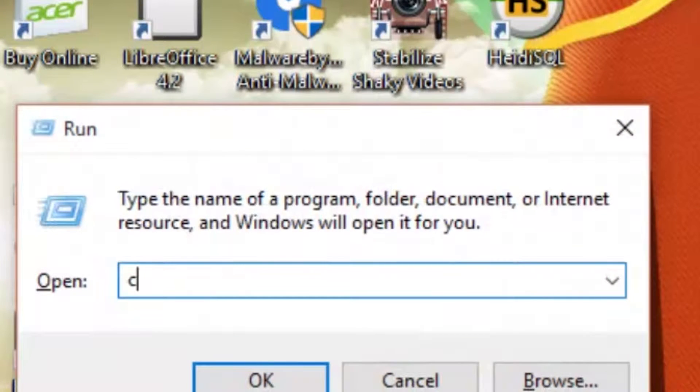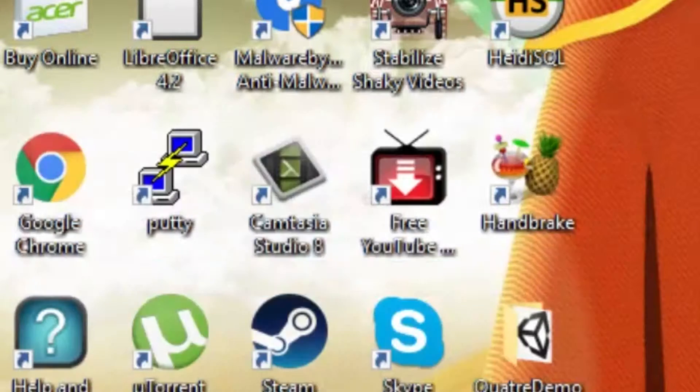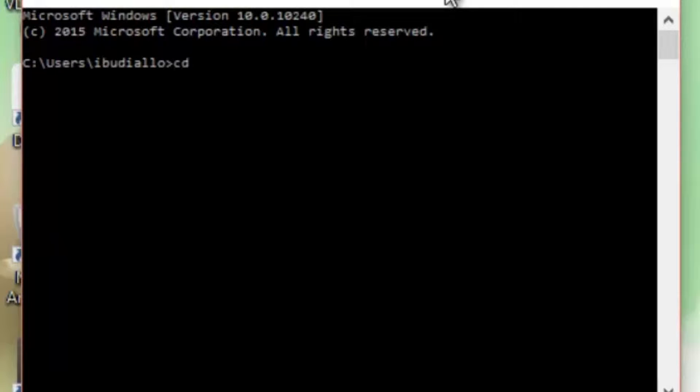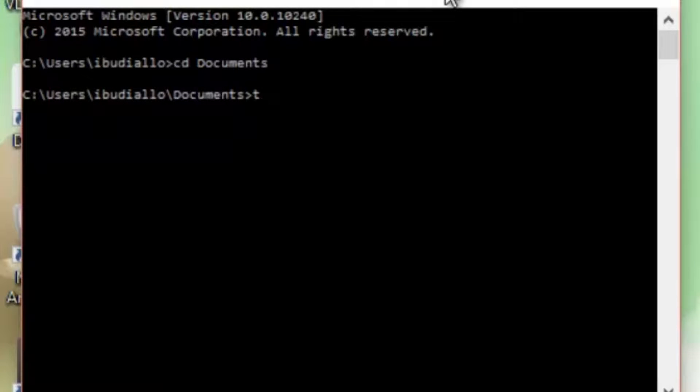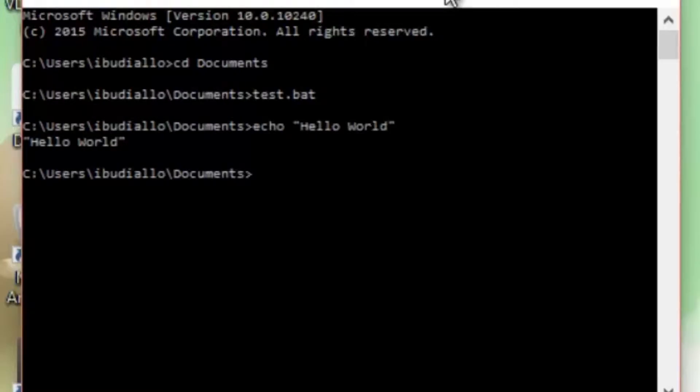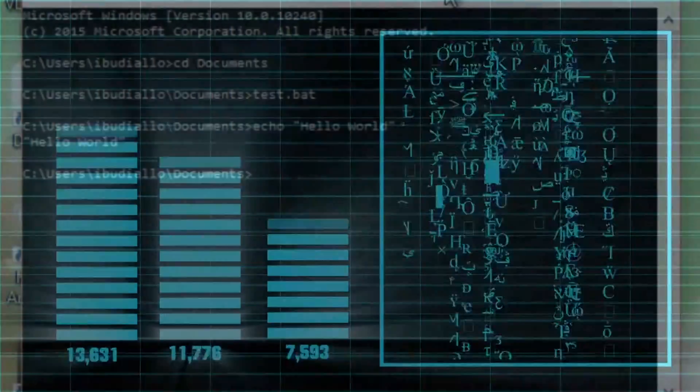When you take a class, they show you the command line interface and a few lines of code you have to write to print hello world on the screen. But you have been using computers for the better part of your life and not even once have you used an application on the command line.